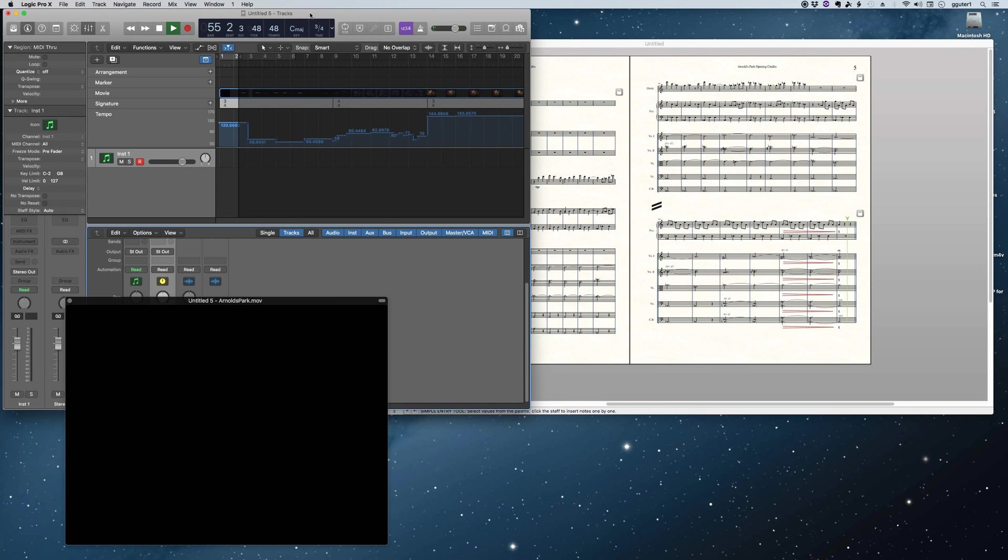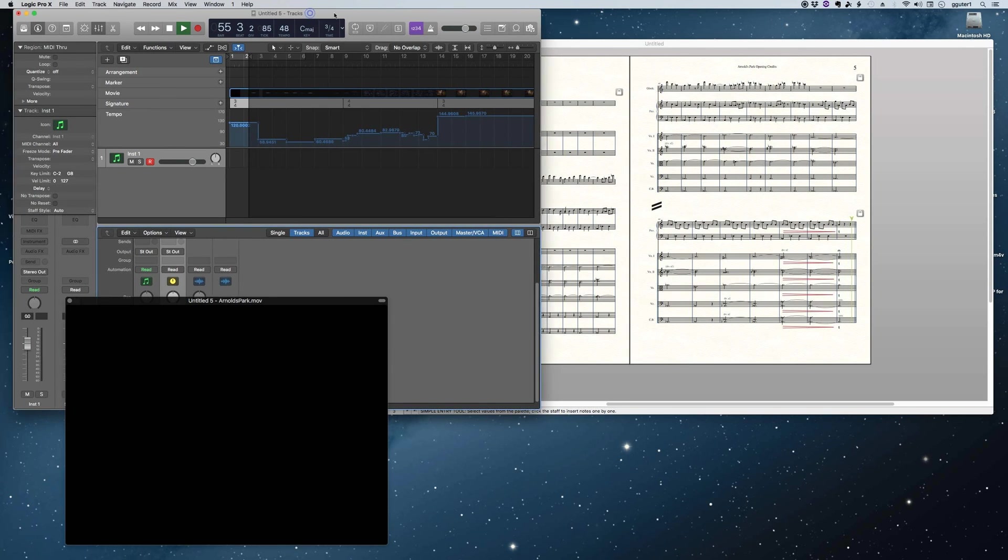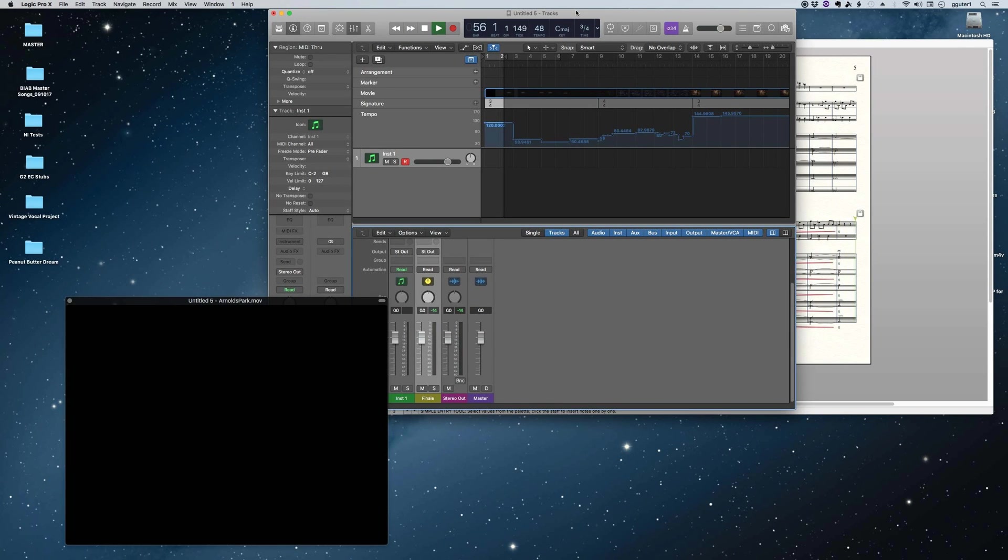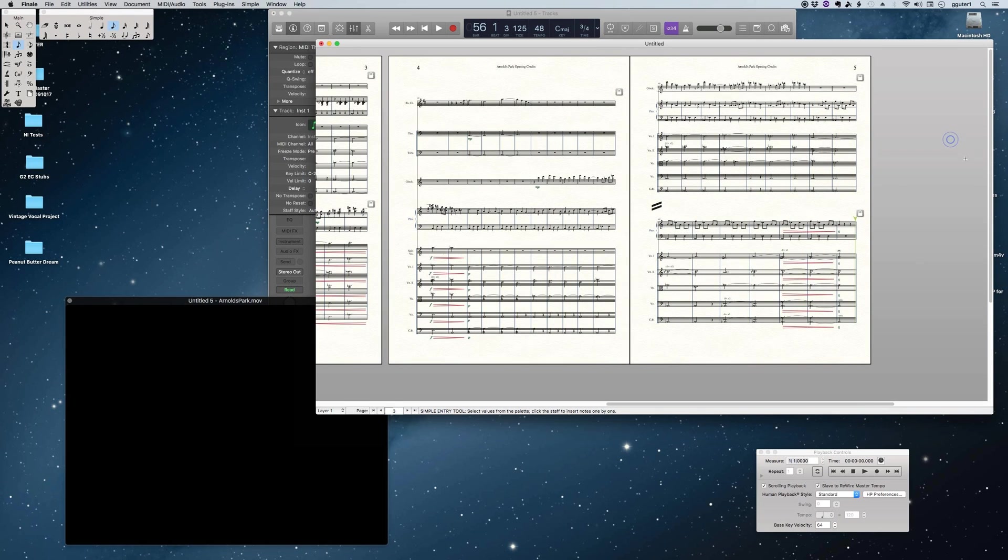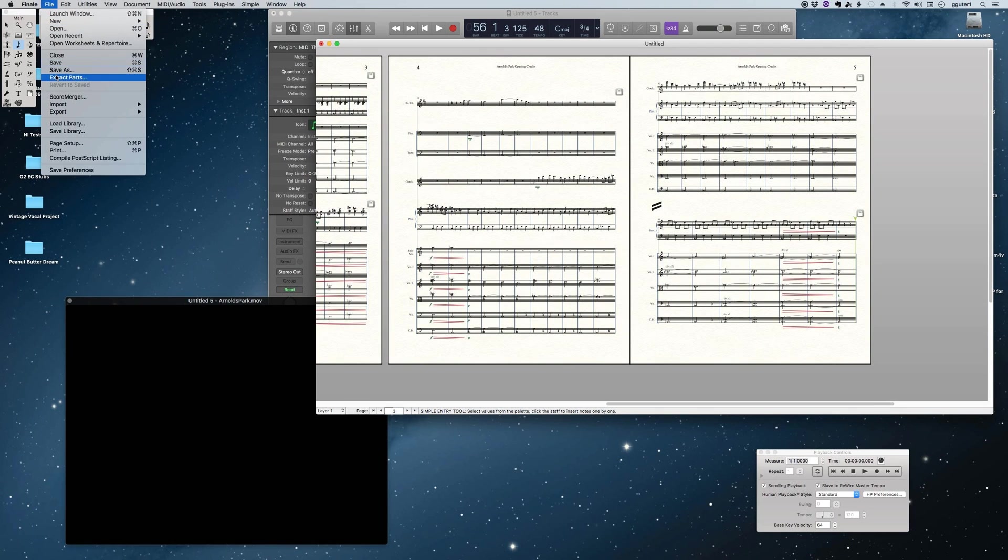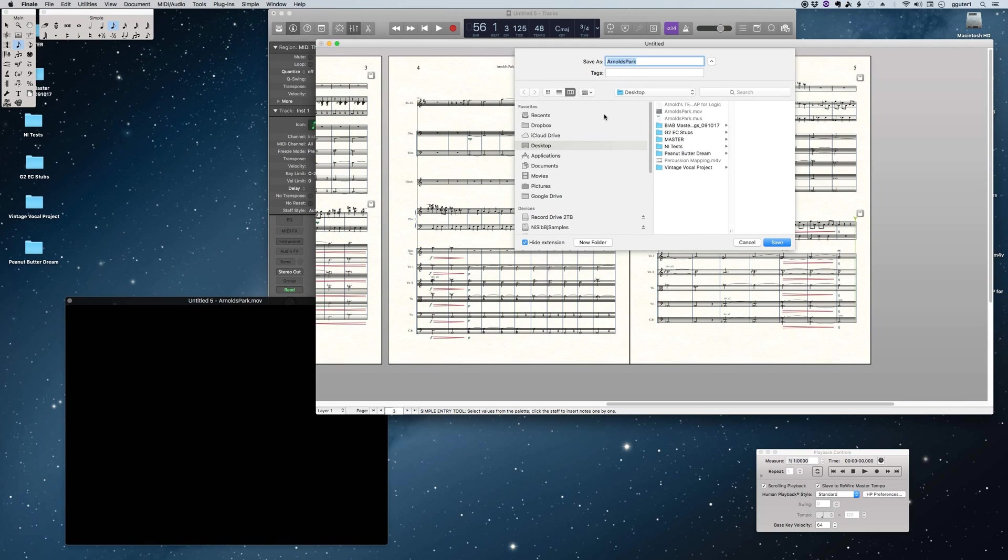So in this case, Logic is what we call the master and Finale is a slave. You always want to open the master first, followed by the slave, and then close out in the opposite way. So slave closes first, and then Logic, the master, closes.